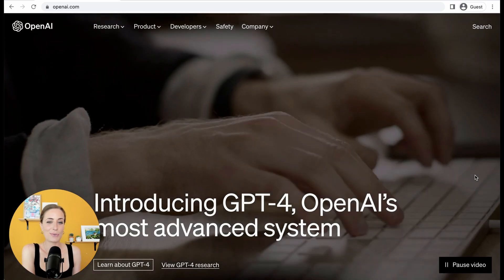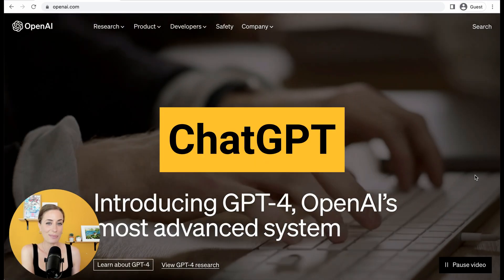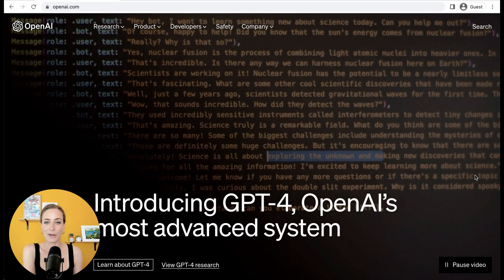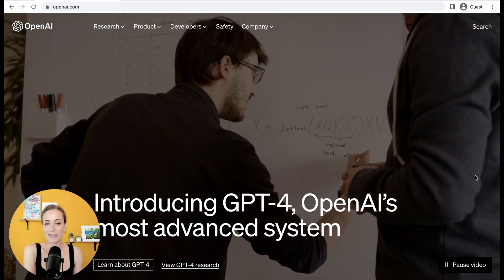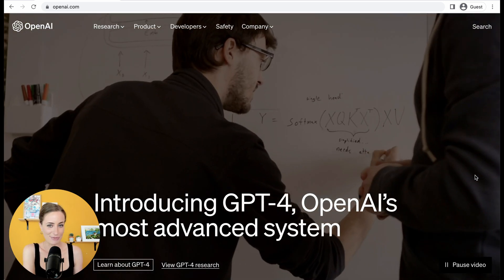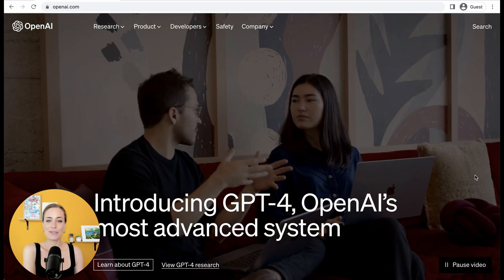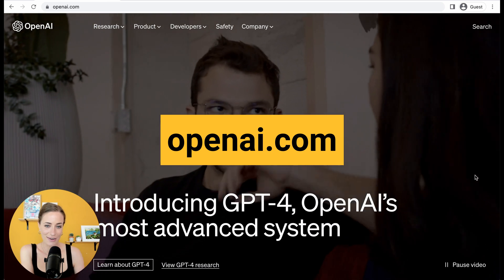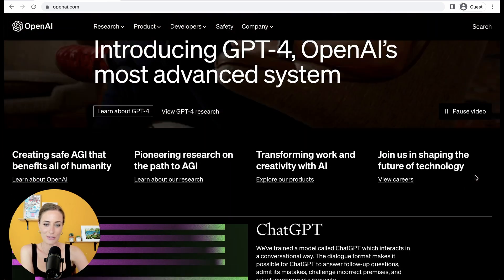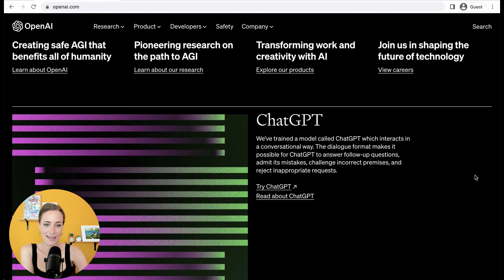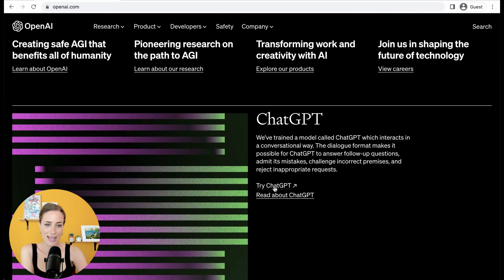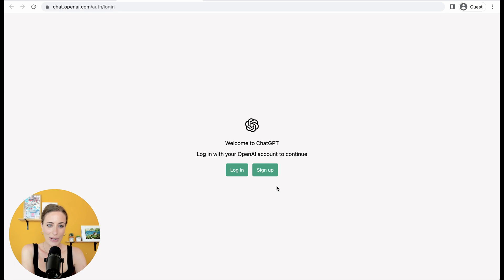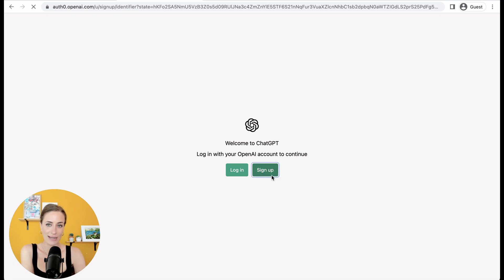Let's get started with the tool ChatGPT, which you are going to be able to use in so many different ways. So you're just going to go to openai.com, then you're going to scroll down and click try ChatGPT.